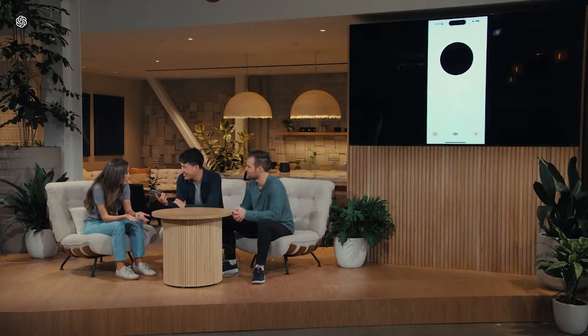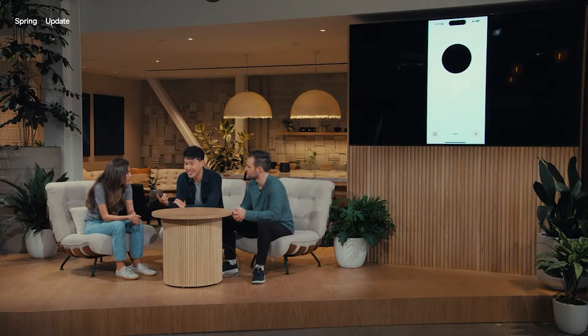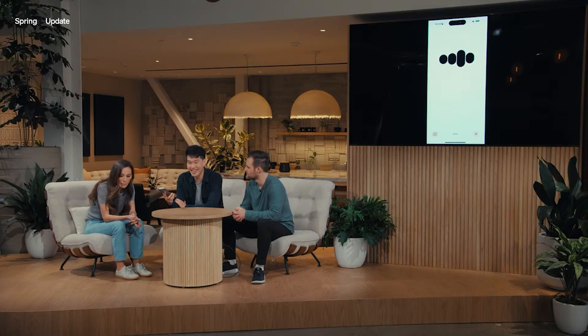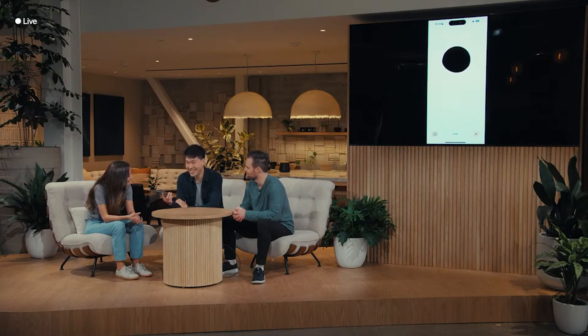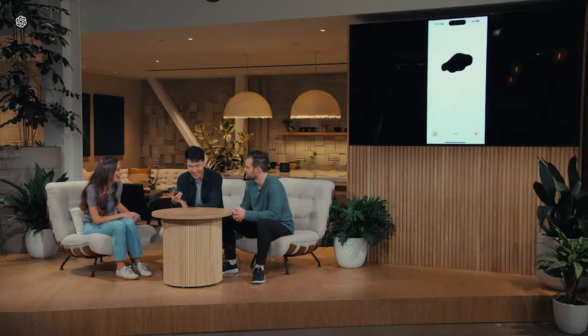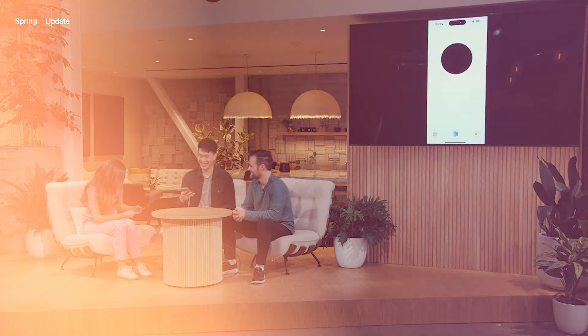GPT will solve the problem. In the demonstration, someone asks about what whales would say if they could talk, and then it translates live: 'Potrebbero chiederci, come risolbiamo le equazioni lineari?' — translated back as 'Certainly, yes.' The live language translation works seamlessly.